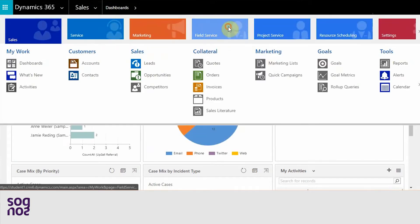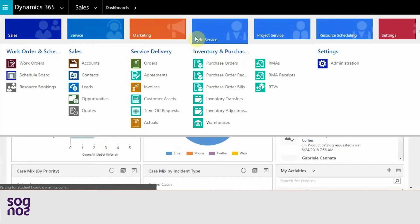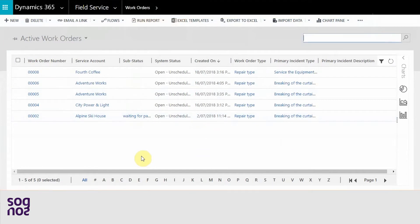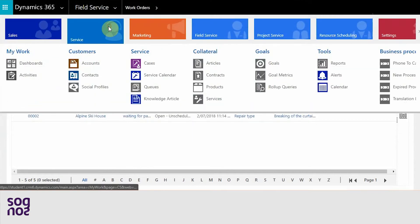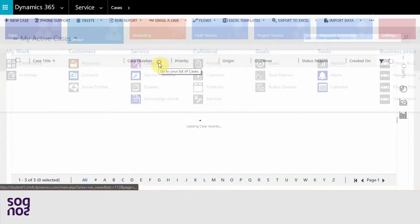You can find all your active work orders by going to field service and clicking on work orders. There are different ways in which we can create a work order. Let's create a work order from a service case.